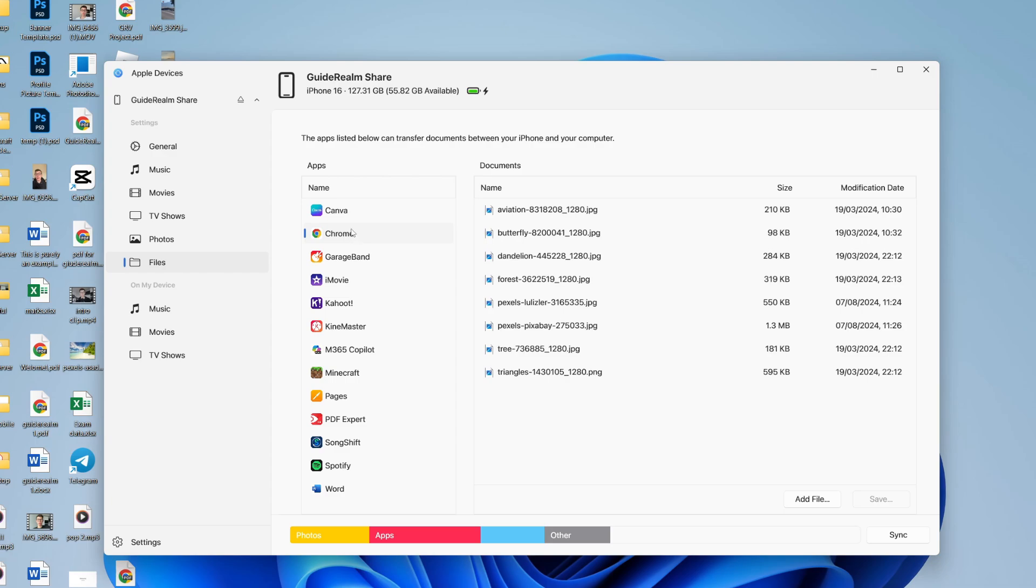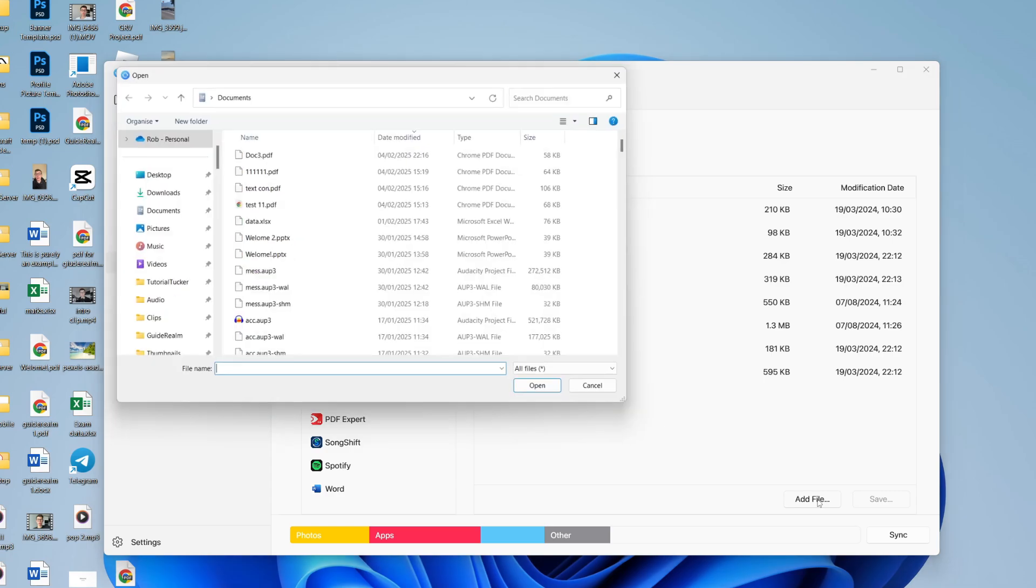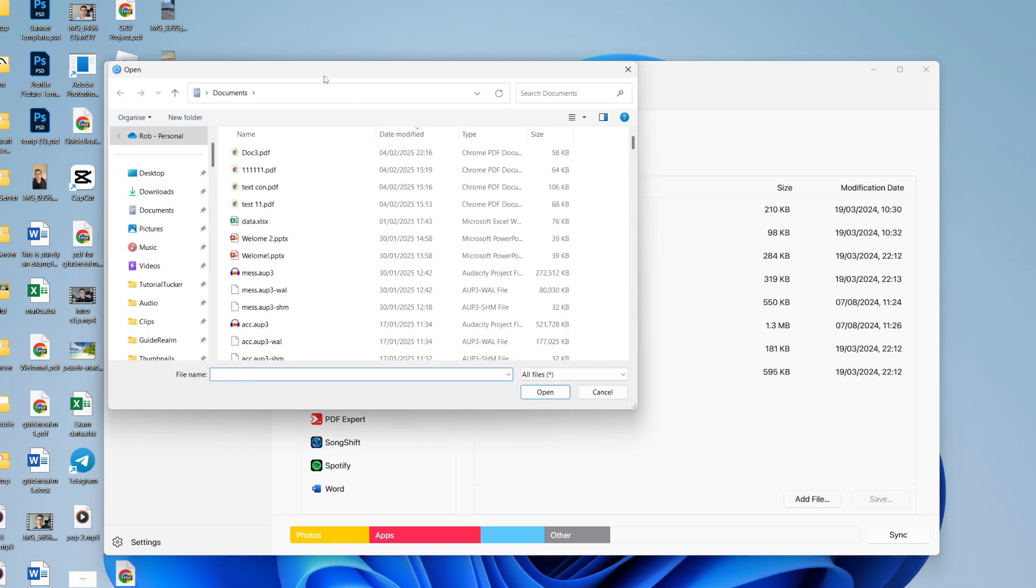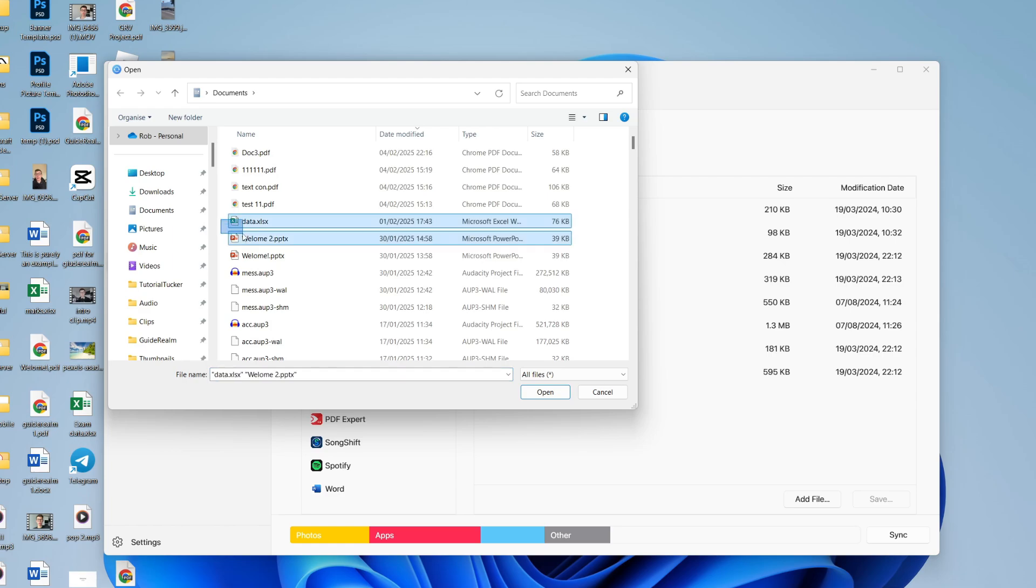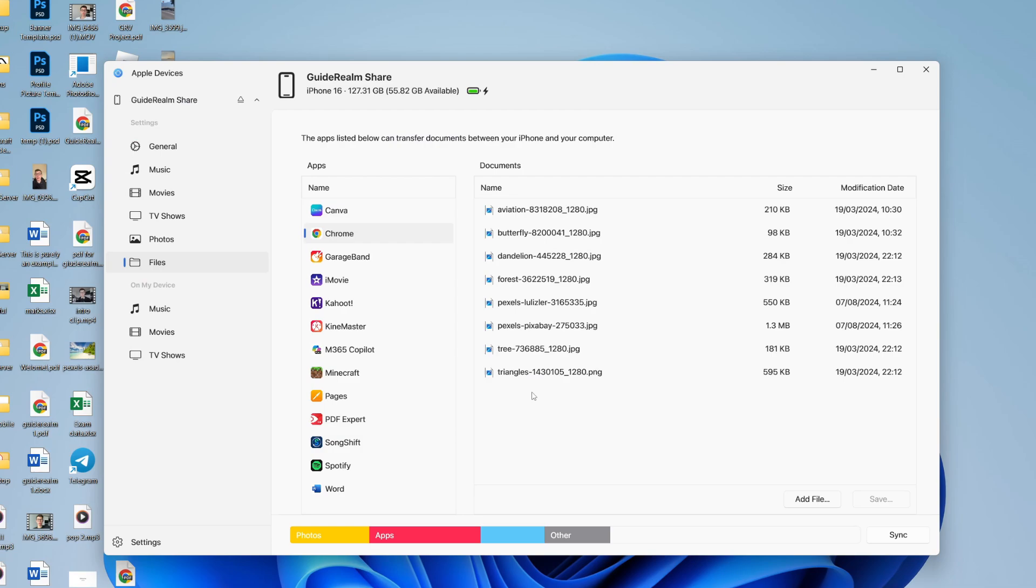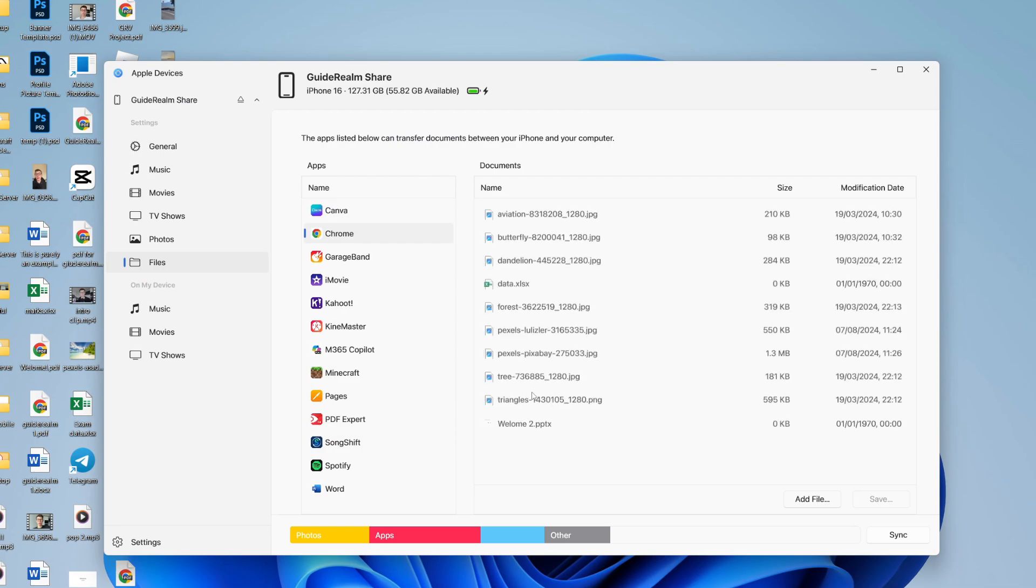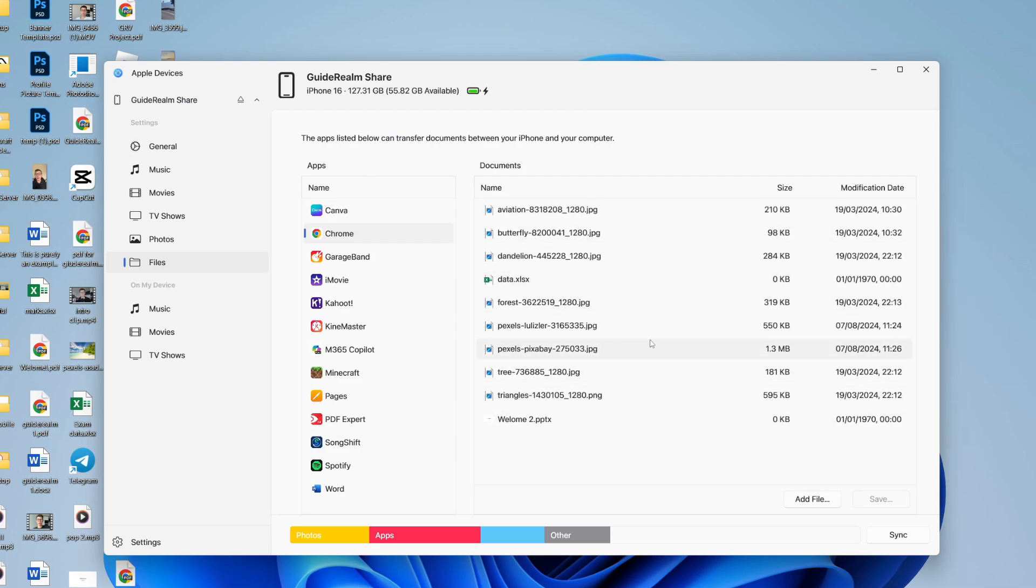We can use Chrome to add files. Click on add file in the bottom right here. Your file explorer will open up, and you can choose the files you wish to transfer. I'll select these two here, for example. I could browse my entire computer. Press open, and they'll then be added to the list.